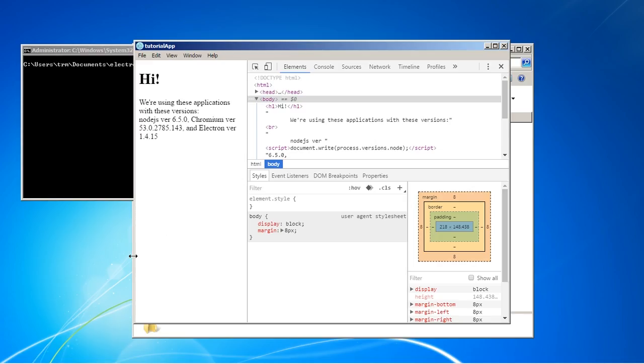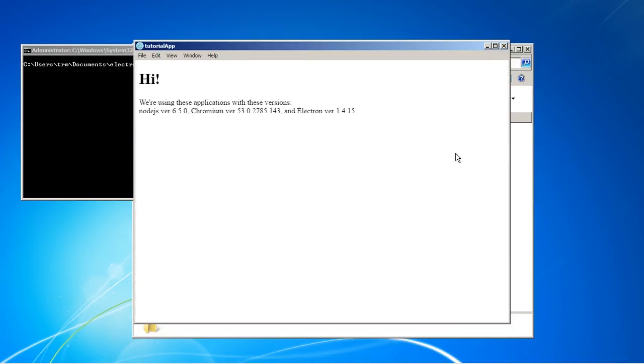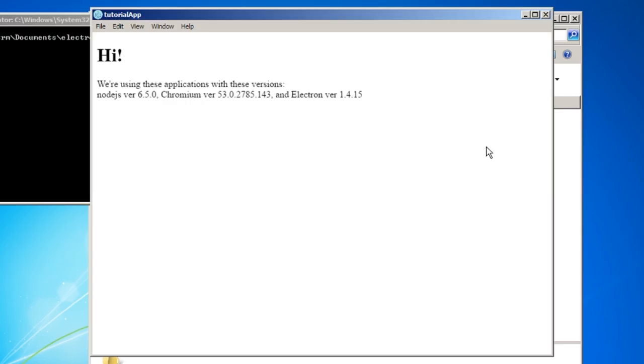Last time we built this application that I'll just launch for you here. So as you can see, we built this.